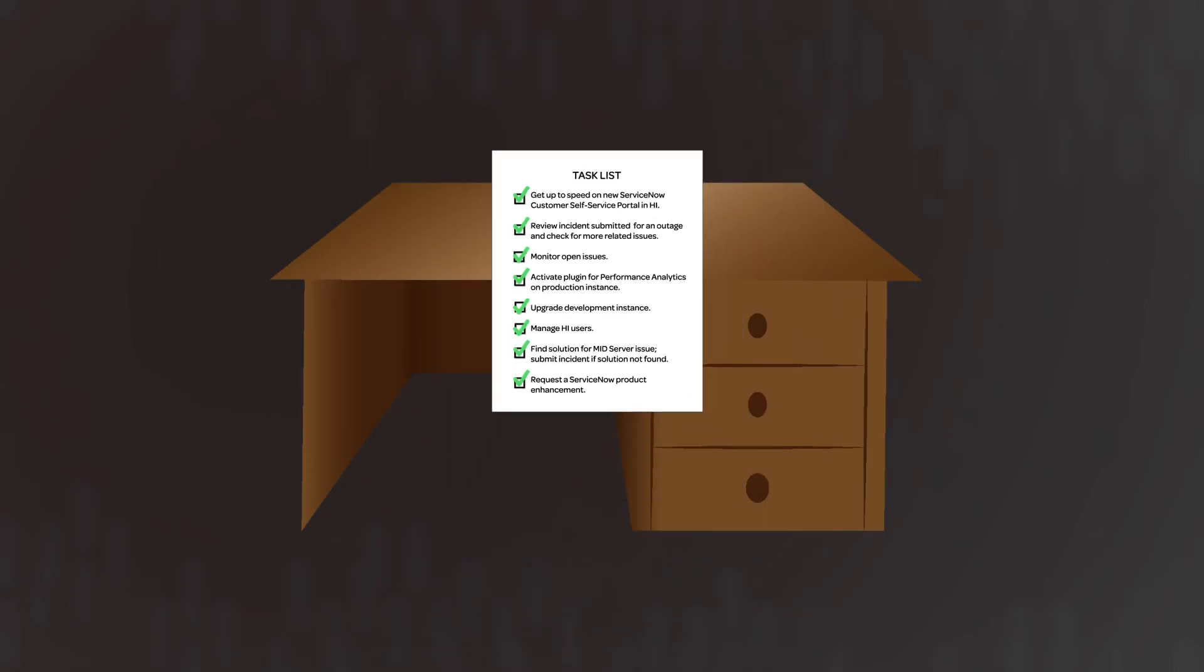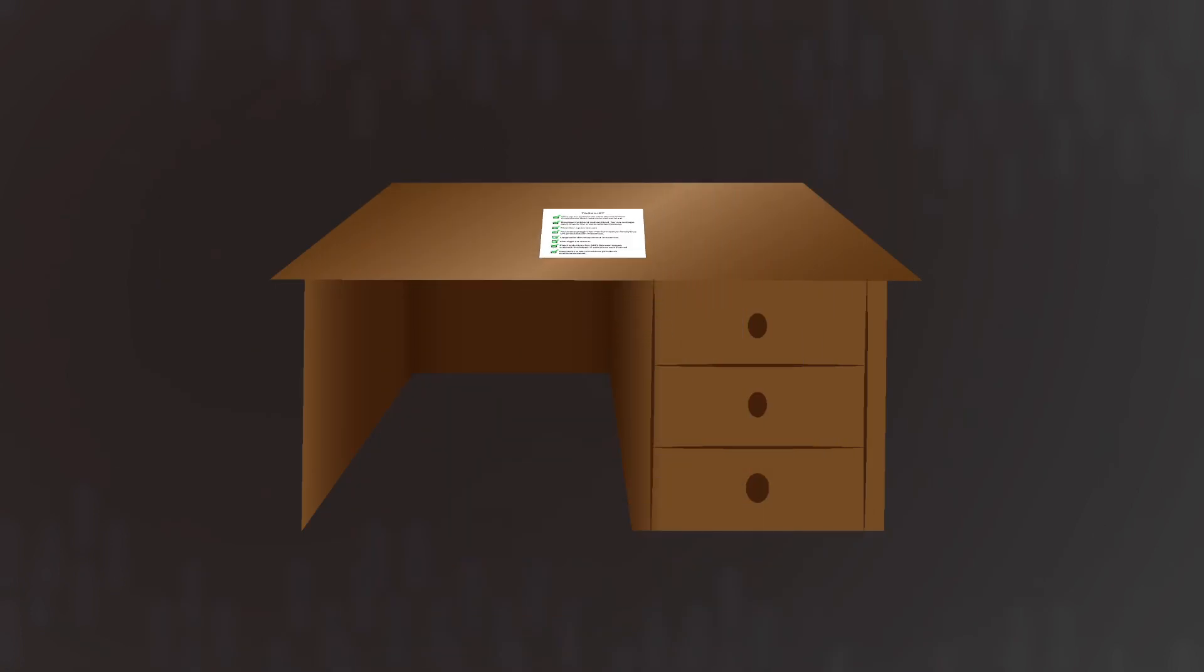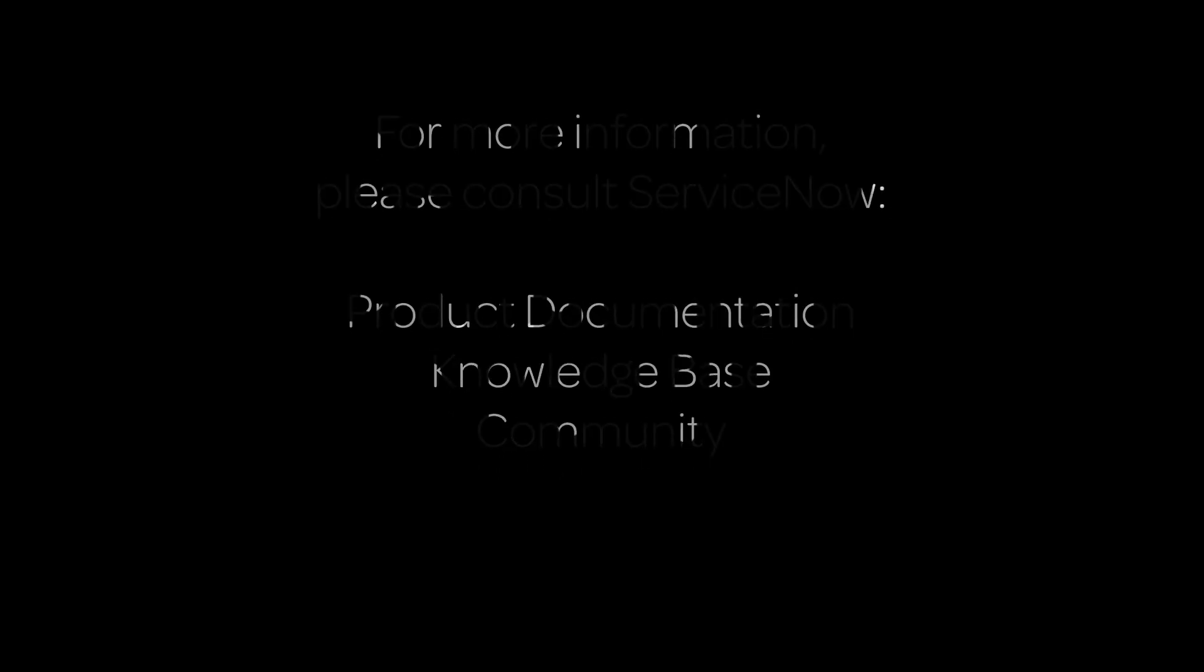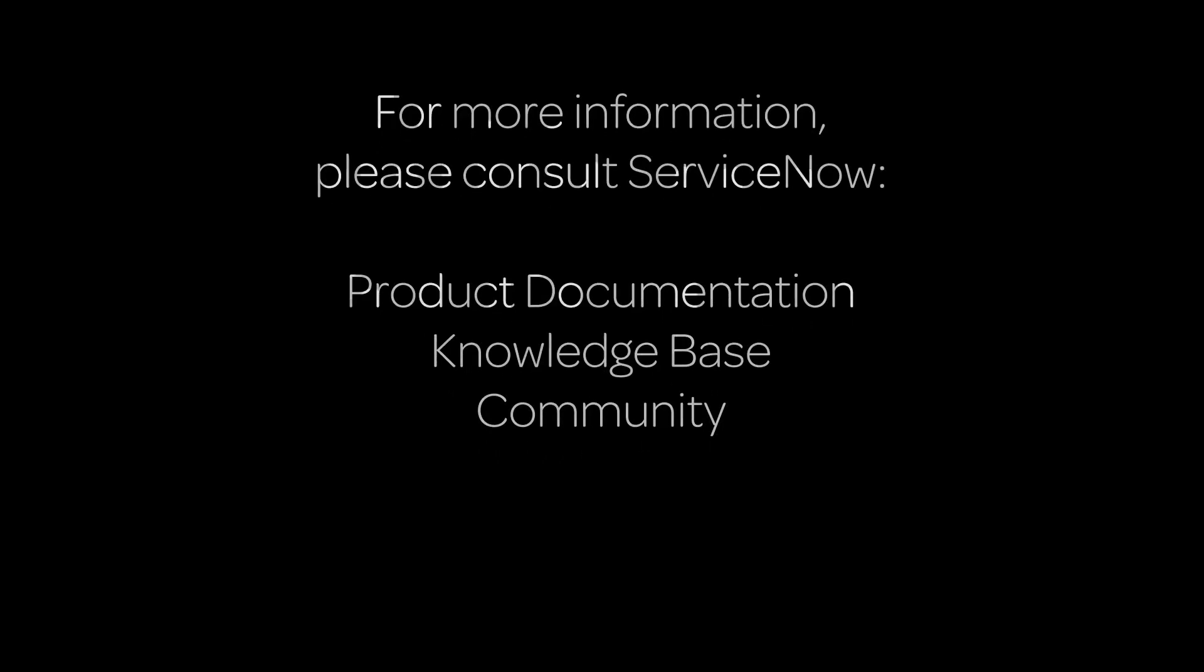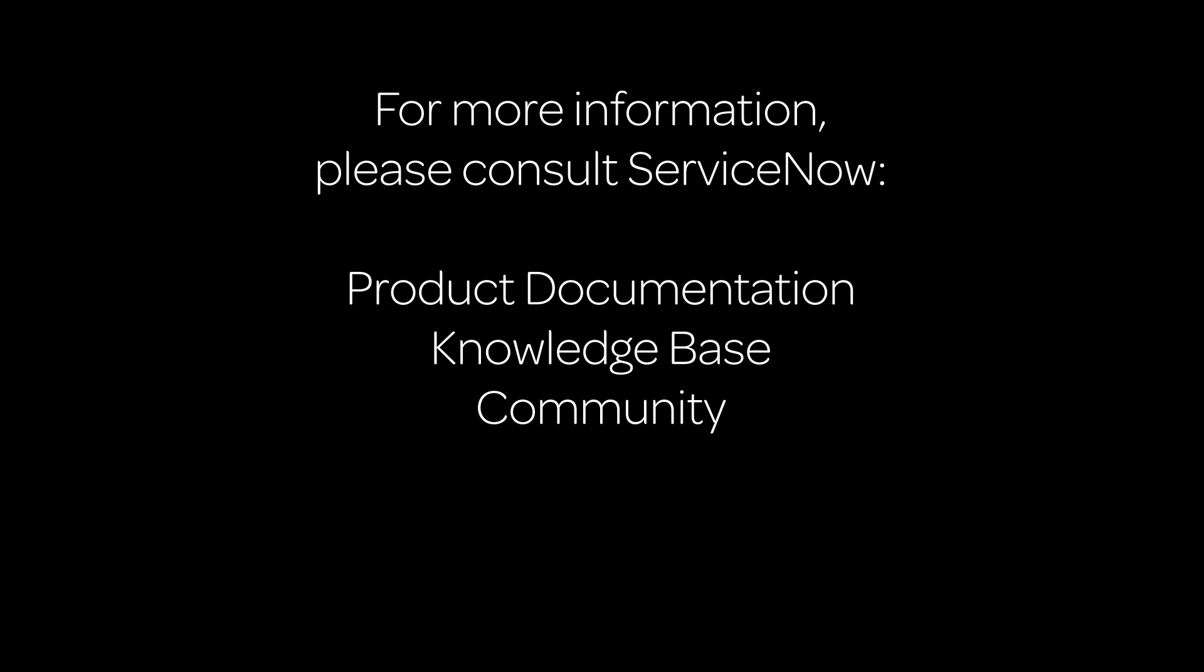Check it out yourself to see how quickly and easily you can knock out your own task list. For more information, please consult our product documentation or knowledge base, or ask a question in the ServiceNow Community.